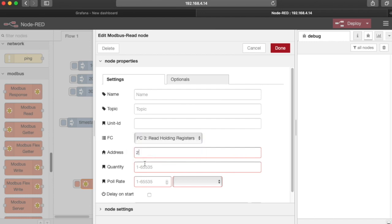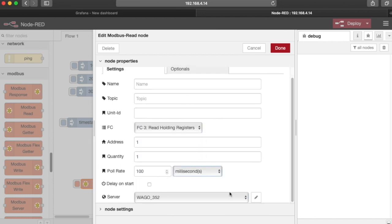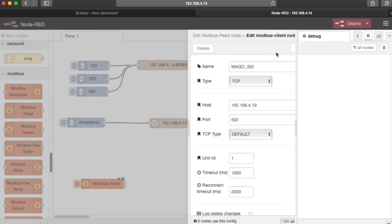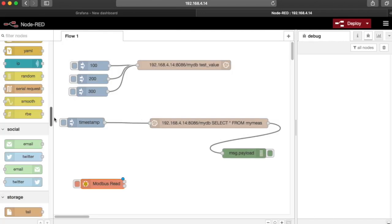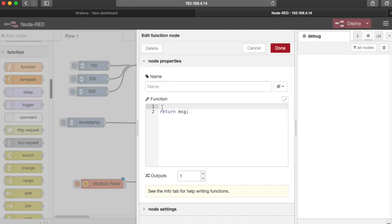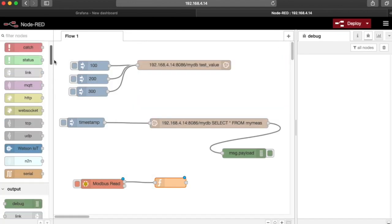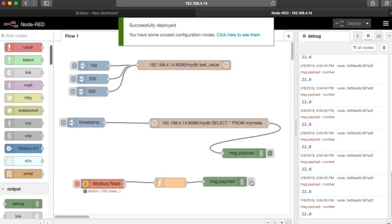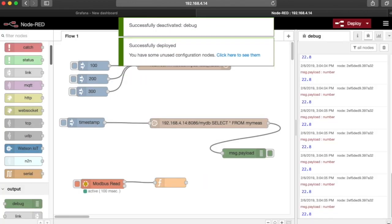Now we'll drop in a Modbus Master node. We'll use Function Code 3, and we'll read address 1. This is basically going to read the RTD that's on our coupler. That value comes in multiplied by 10, so we need to divide it by 10 in a function. If we monitor that in a debug window, you can see the values coming in.